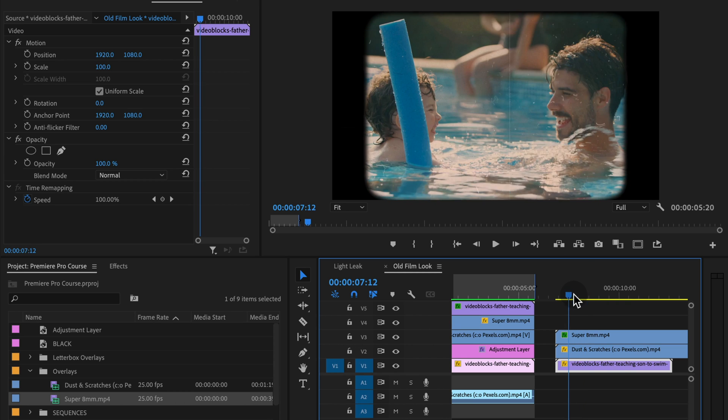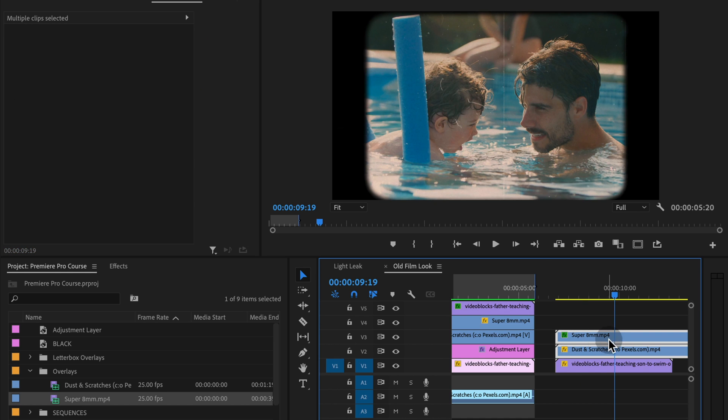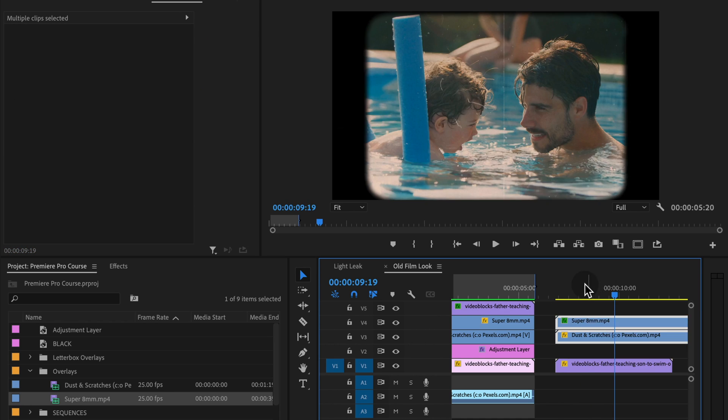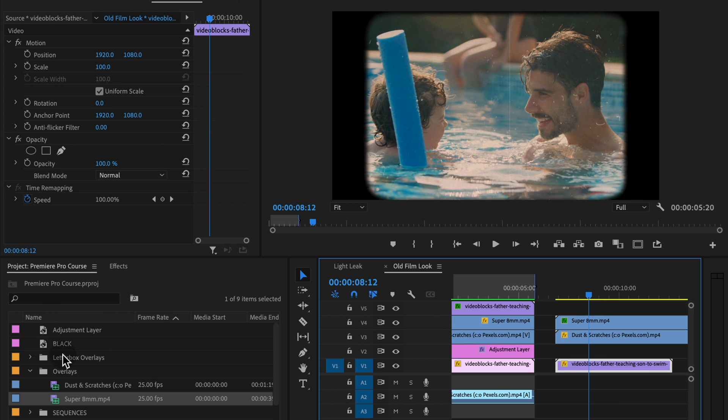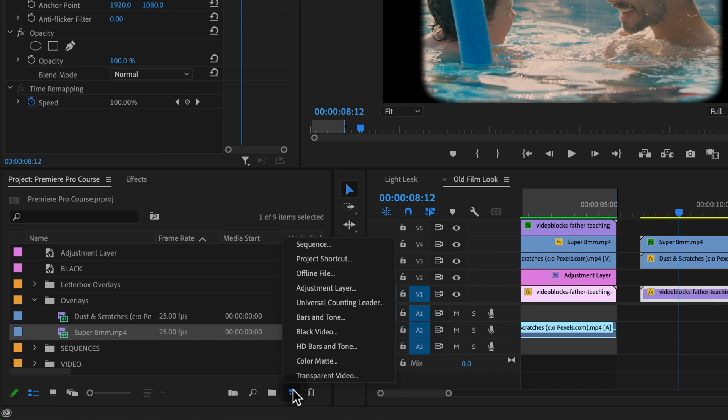So that's pretty awesome. The next thing we're going to do is do a little bit of color grading. So I'm actually going to take my super eight millimeter and dust and scratches clip and move it up a track so that I can add an adjustment layer in between. And if you don't know,